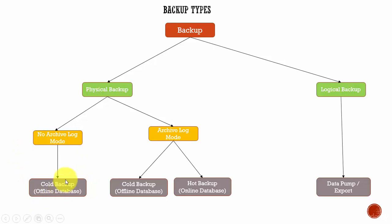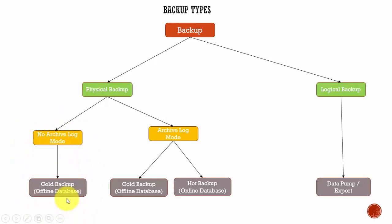Remember that point. If it is a consistent backup, even recovering is very easy. So, this is one of the easiest backup. But the only problem is you need to bring down the database.